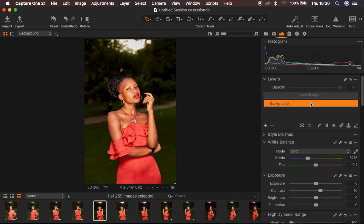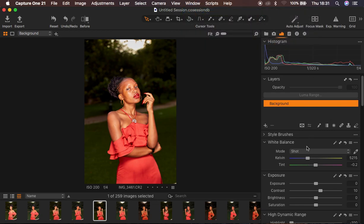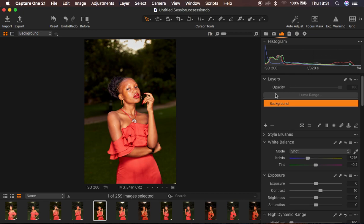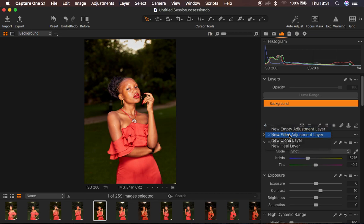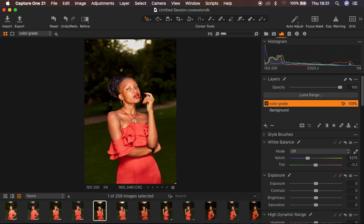Like in Photoshop, Capture One also has layers. If you're wondering why I have my adjustments on the right-hand side, go to Window, then Workspace, then Migration and you'll have them on the right-hand side. I feel comfortable working with adjustments on the right-hand side of the interface. So in Capture One, I come down to the Layer panel, right-click, and come to 'New Filled Adjustment Layer' so we can apply the color grading on a separate layer. I'll name it 'Color Grade' to keep things uniform.